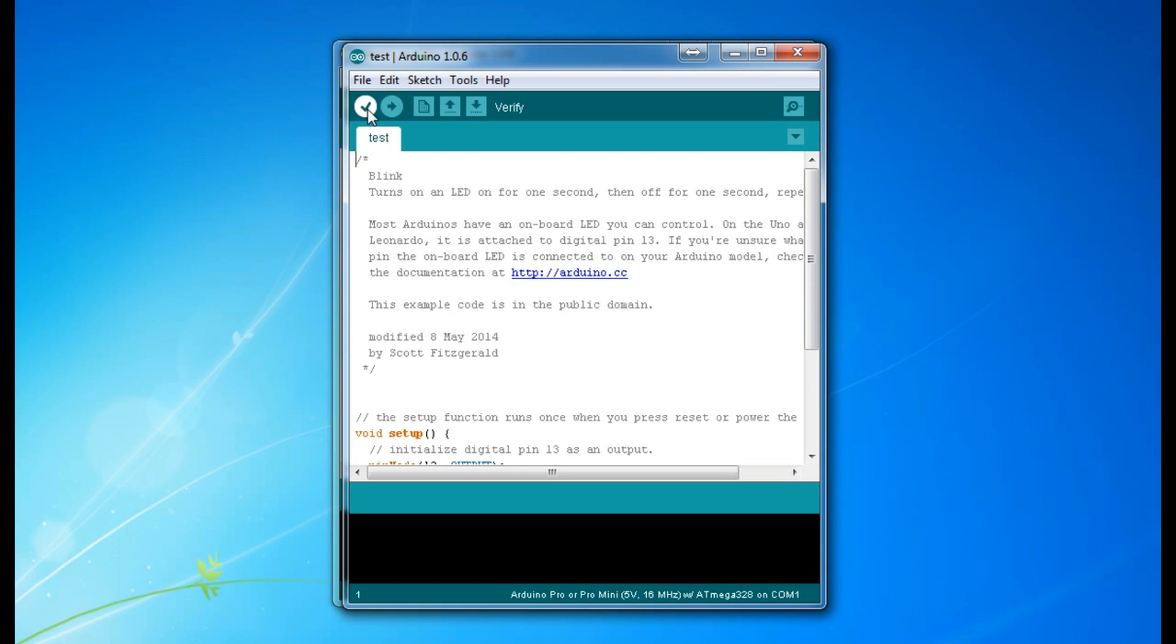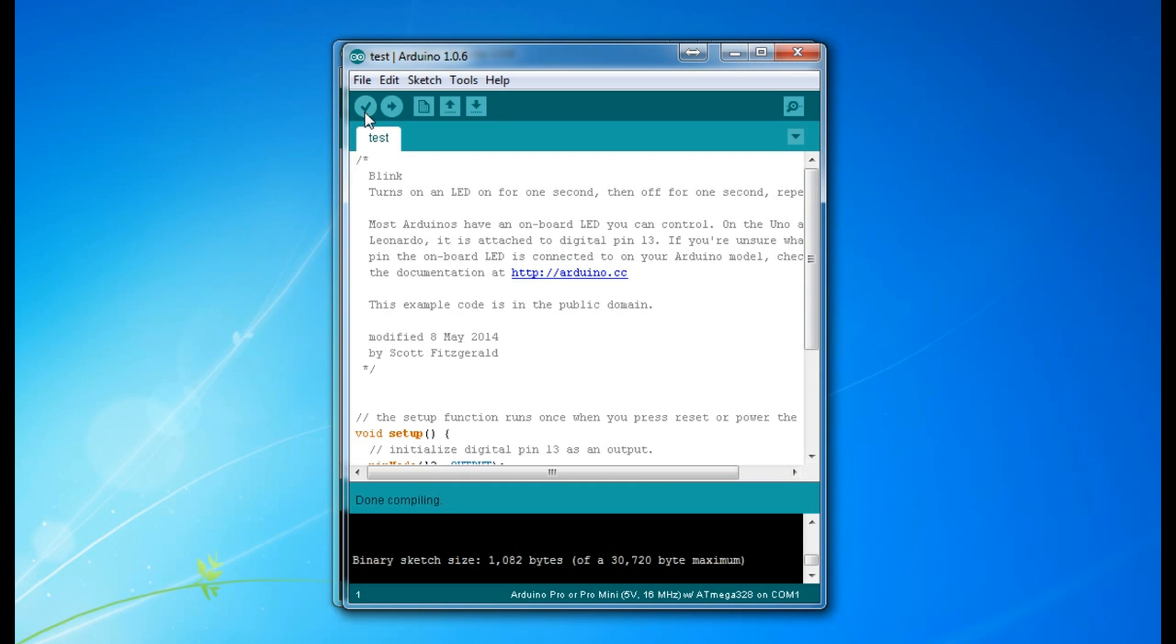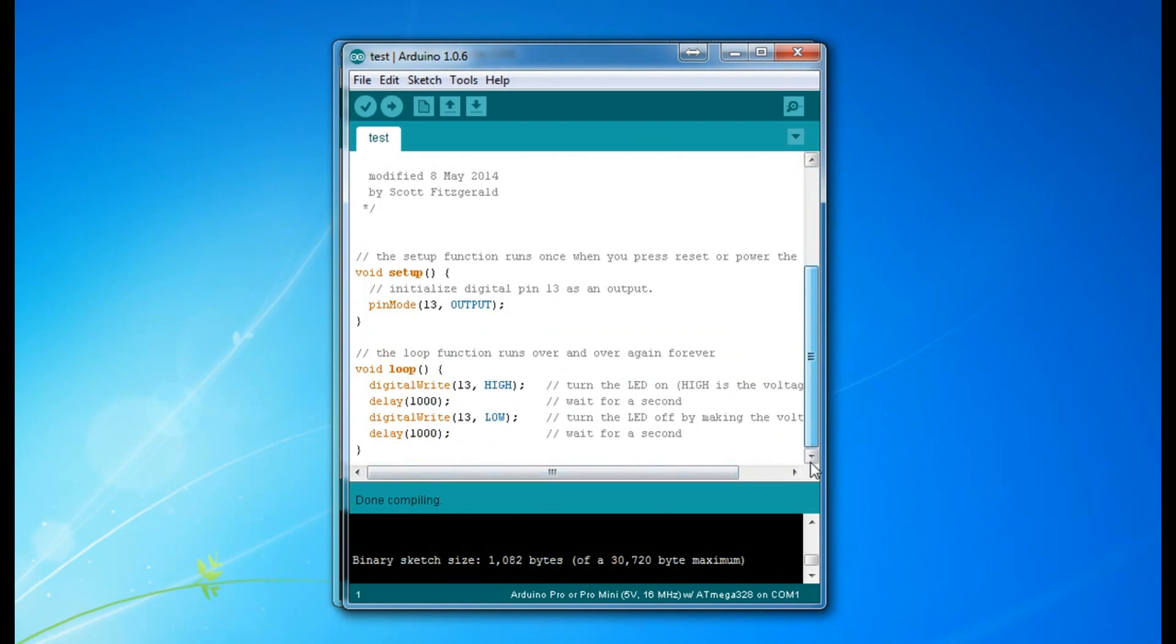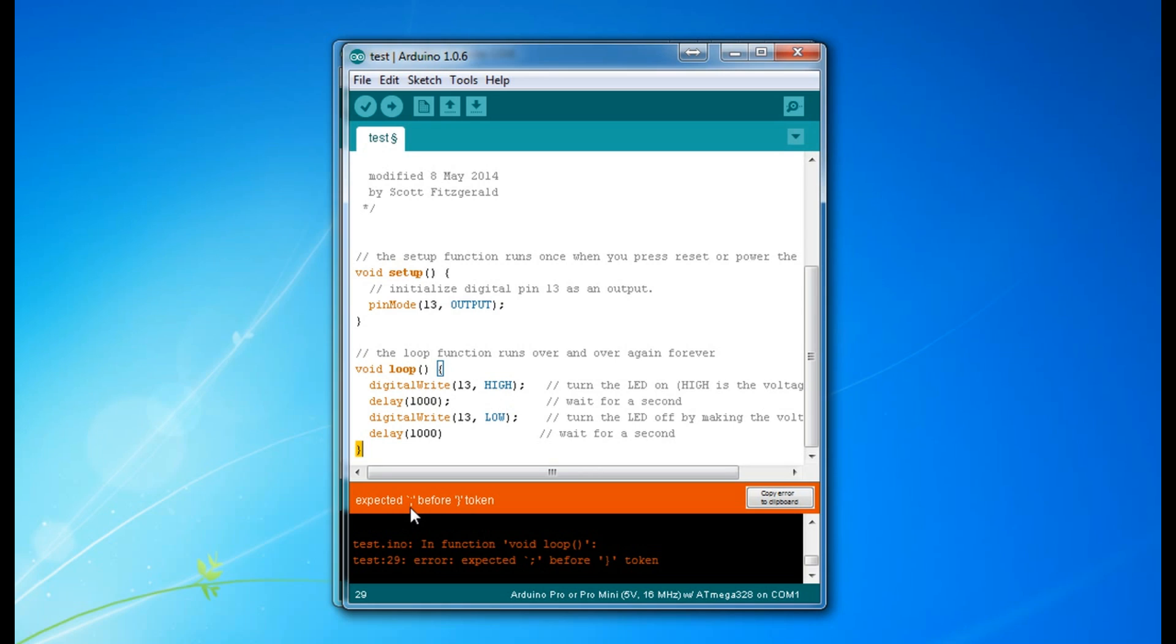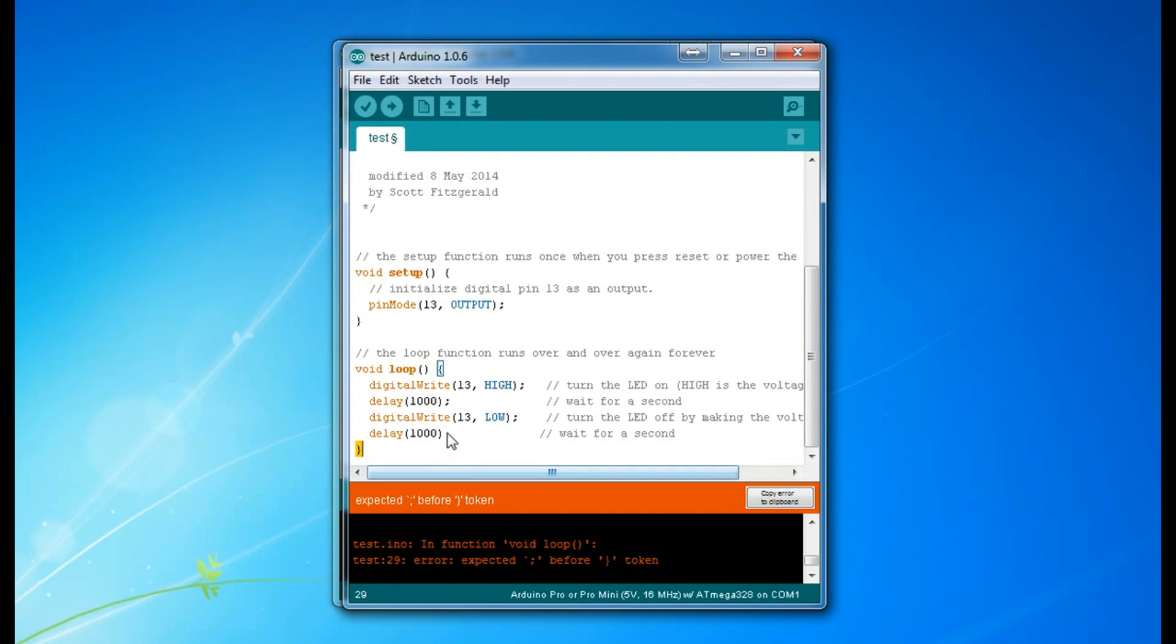Now if we want to check that this code is working correctly, we go to Verify, which is this little tick here. See, it says that it's done compiling and gives us some details about our sketch here. This is where errors would normally arrive. Let's say I delete this semicolon - now the code is incorrect, so we should get an error. And it told me that this semicolon is missing before this bracket here. You see the same error here.